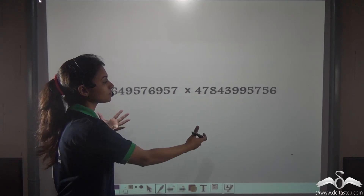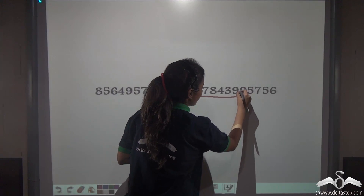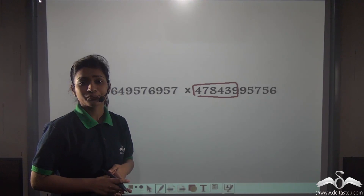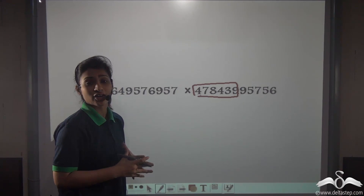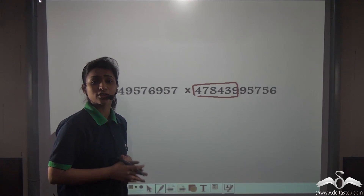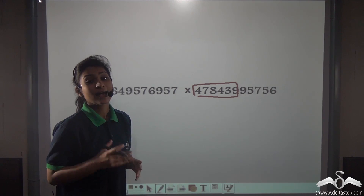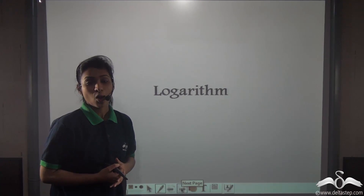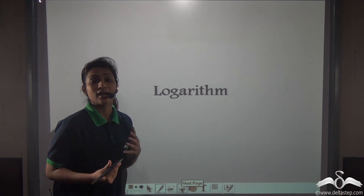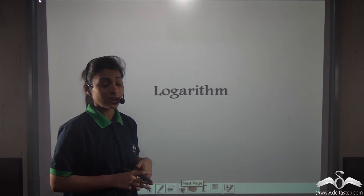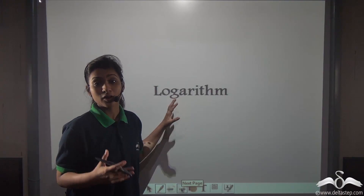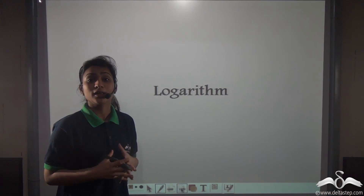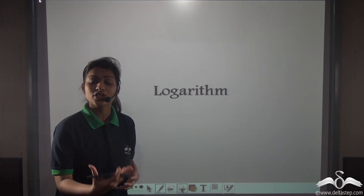Not only such big numbers, but say numbers with more than five digits — how did people multiply that time? How did people do root extractions, big additions, big subtractions? Something called logarithm was invented then. Logarithm was invented in the early 1500s or 1600s and this actually helped people to convert, or you can say, change big division, multiplication problems into addition and subtraction.